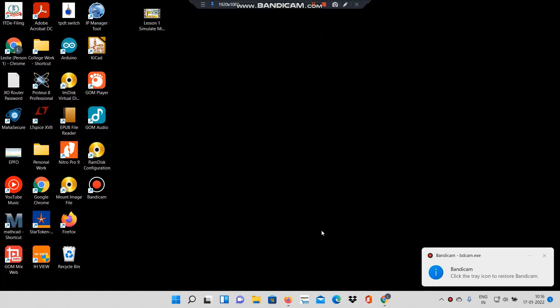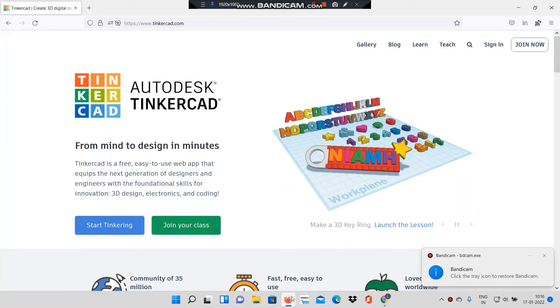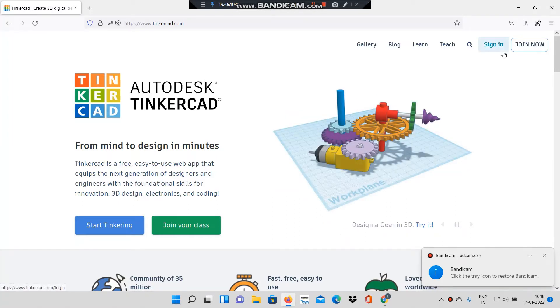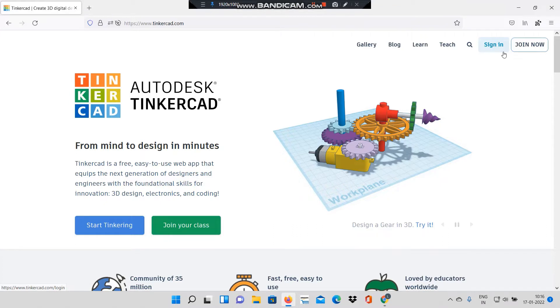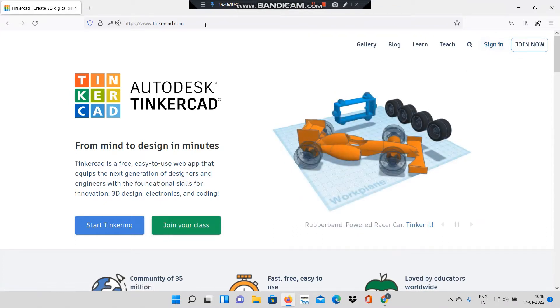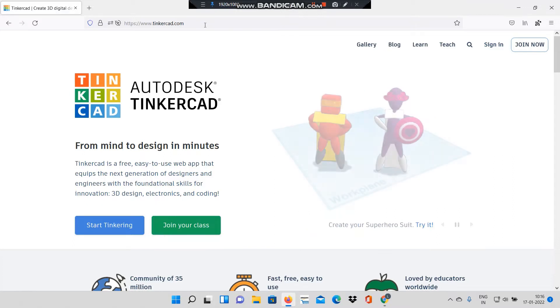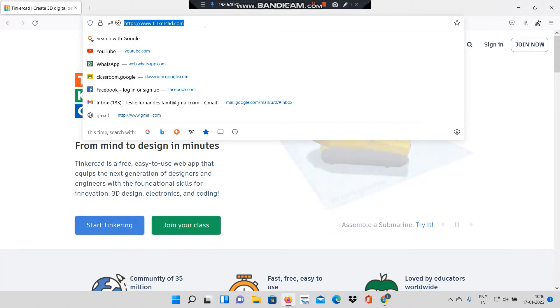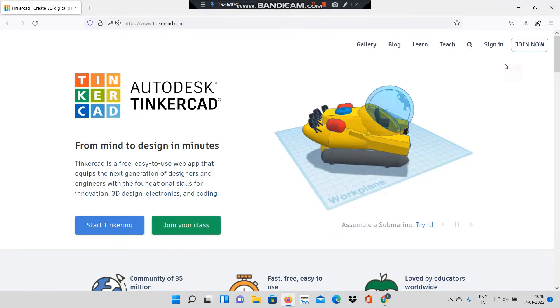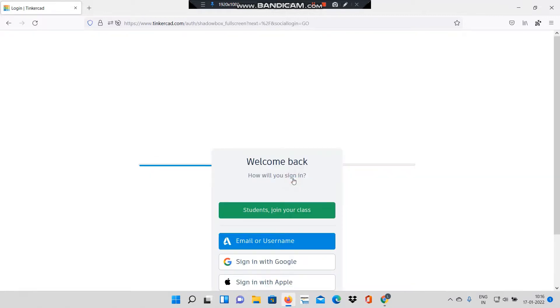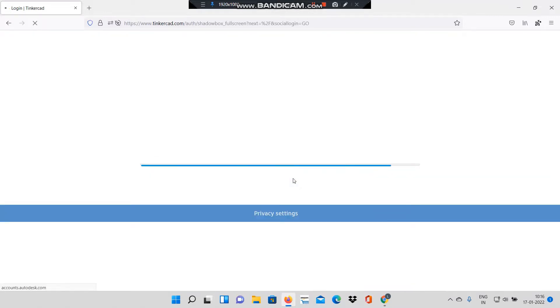Good morning class, today we will learn how to simulate in Arduino using Tinkercad. First I will go to my internet browser, I'm using Mozilla Firefox, and then I will open the website tinkercad.com. In this website I will sign in using my Google credentials.